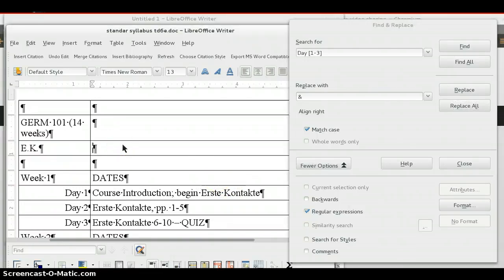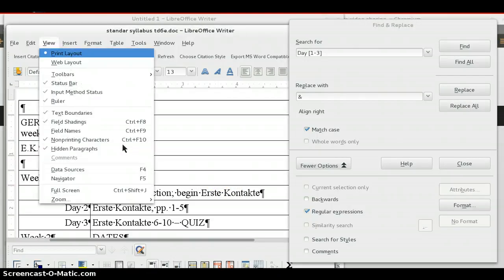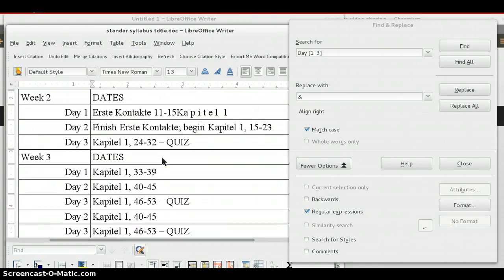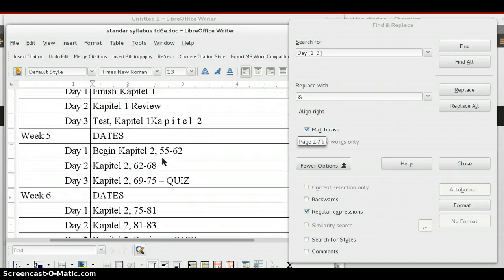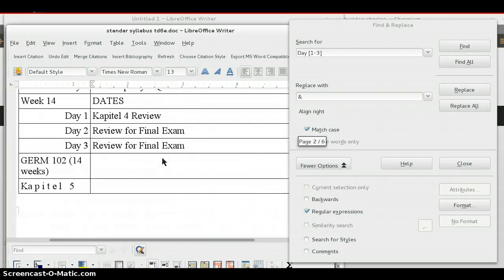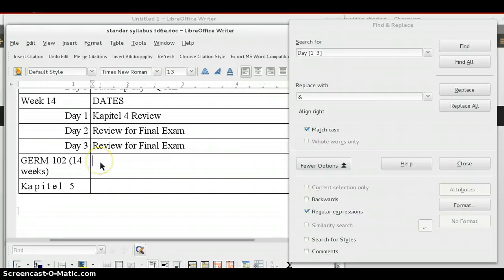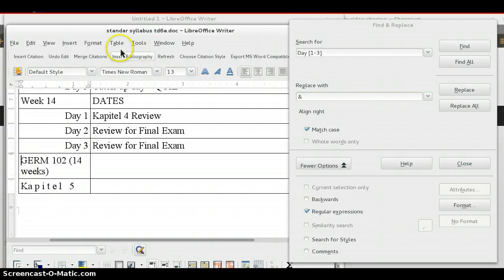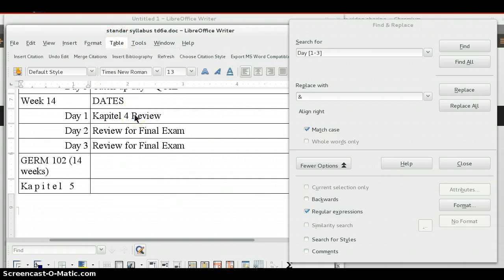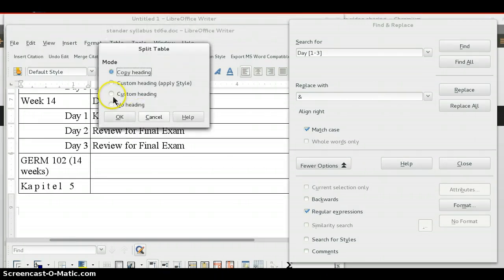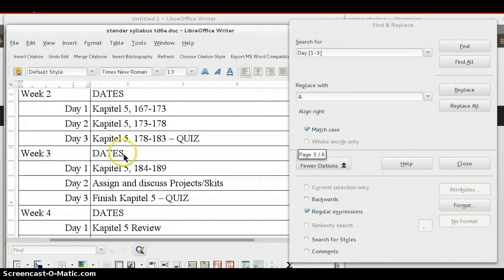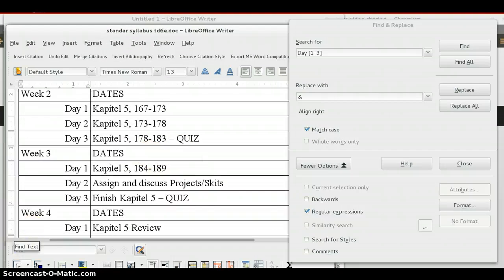So now, let's choose to hide the non-printing characters. And that looks better. Now, one thing that my wife also had to do was, right here, where the new syllabus starts, she had to split the table. And you do that by positioning the cursor where you want the table to be split. Choose table, and then choose split table. And let's say no heading. Okay, so now that begins a new one there. Okay, well, I guess that's about it. I hope you find something in there useful.